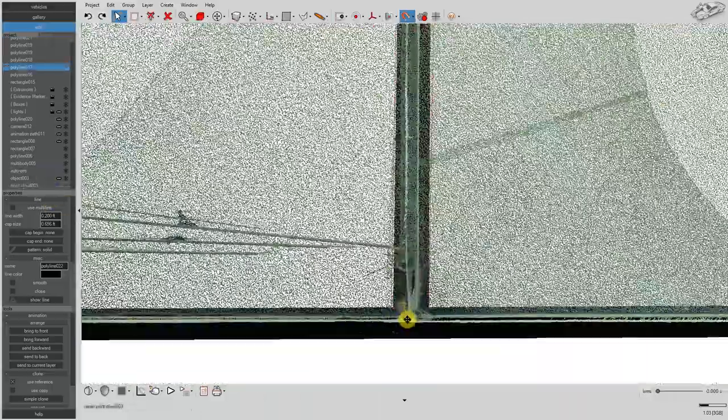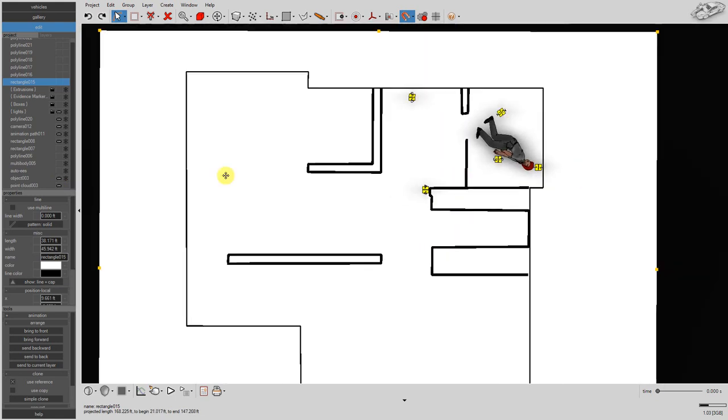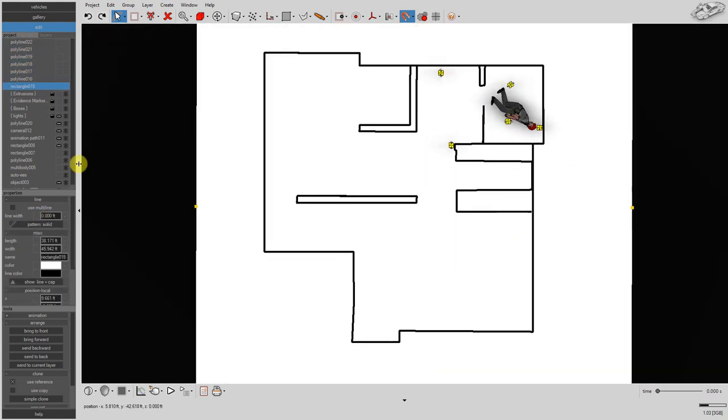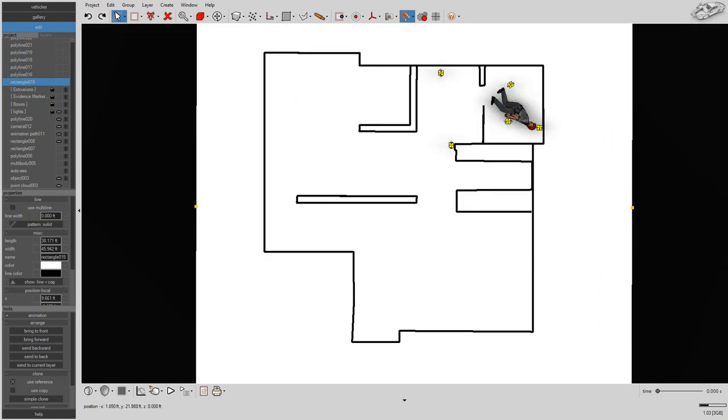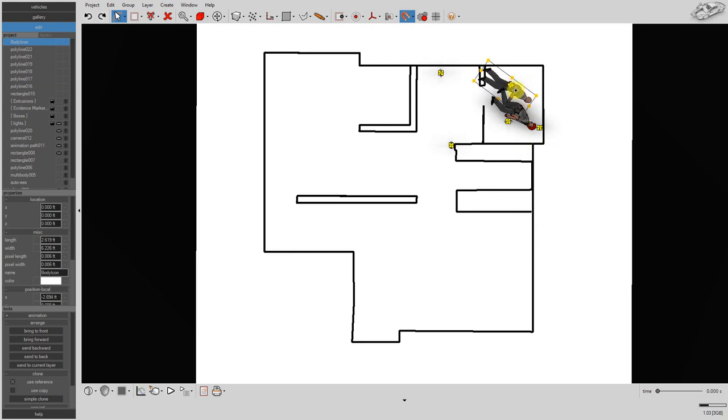You can select all of the line objects at once and give them all the same line width. Let's place a 2D body icon in the scene for our victim.